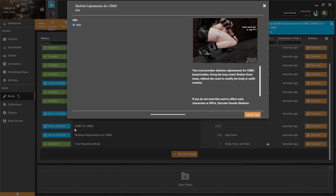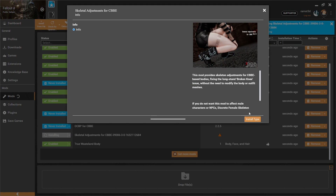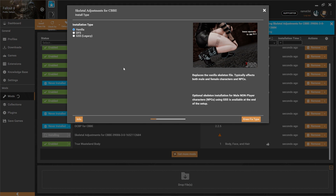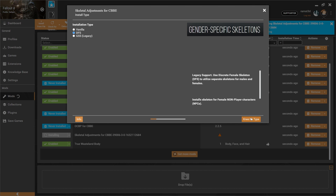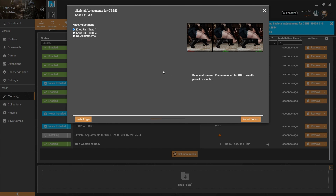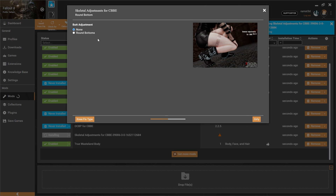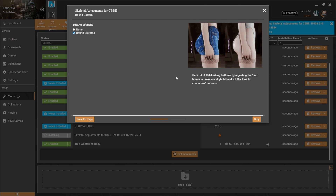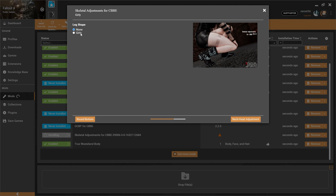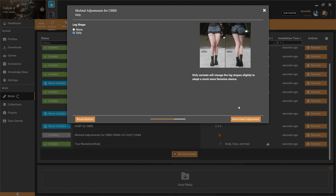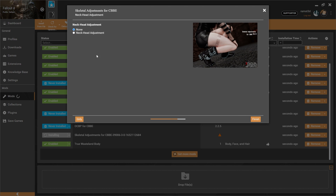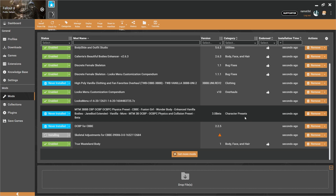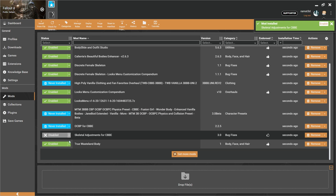Install Skeletal Adjustments for CBBE. Click Install Type, then click DFS. The next choices are optional: click Knee Fix Type 2 or 1, click Round Bottom, click Girly, click Neck Head Adjustment, then click Finish. Enable it.